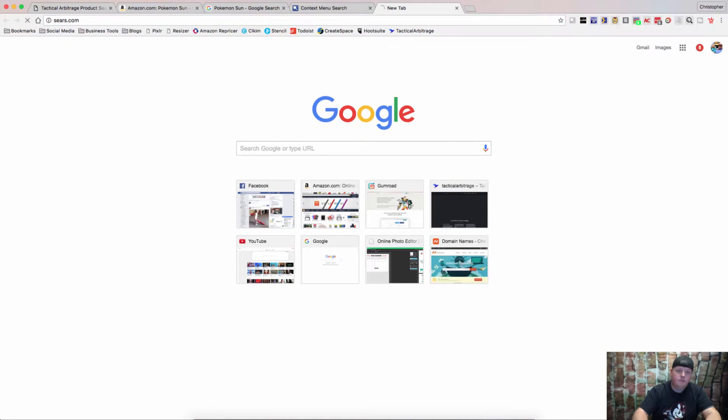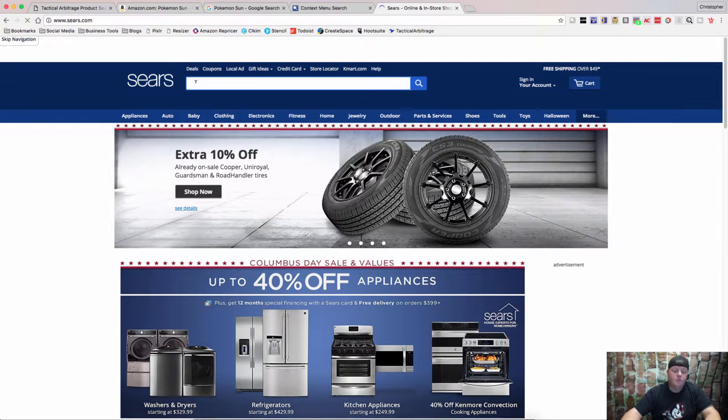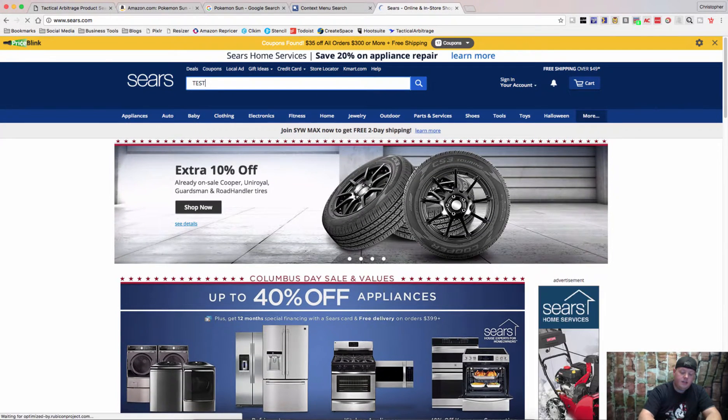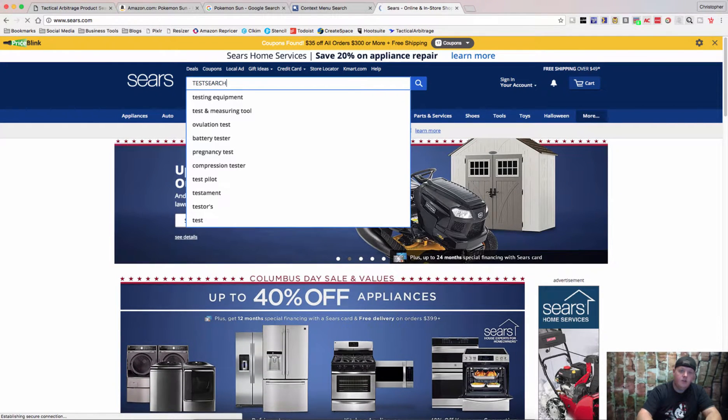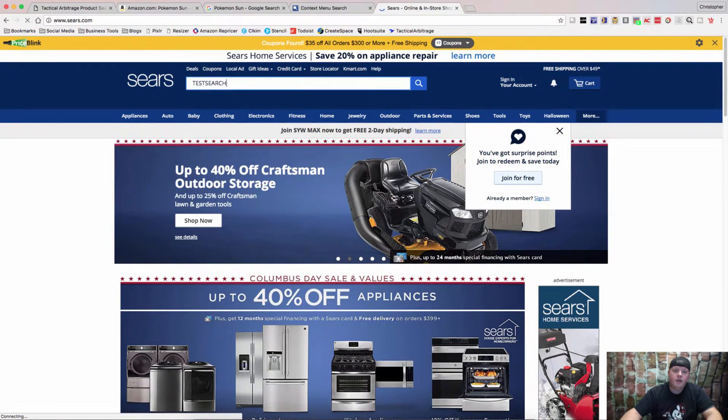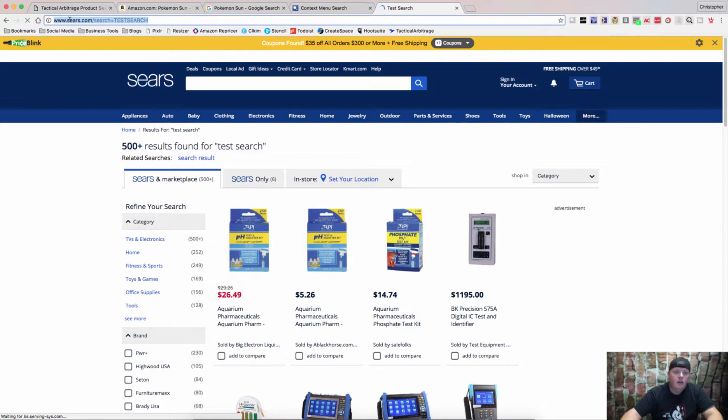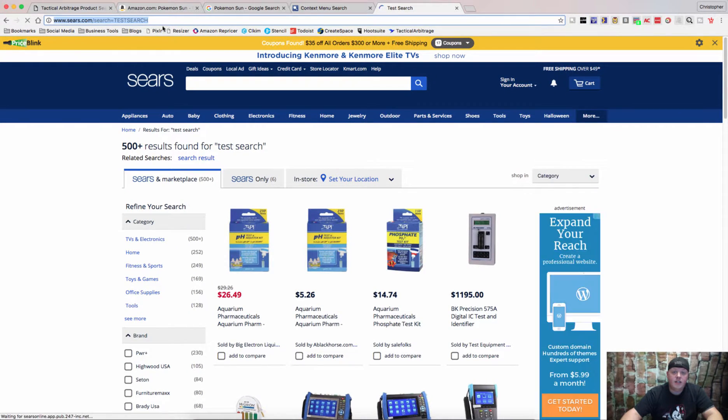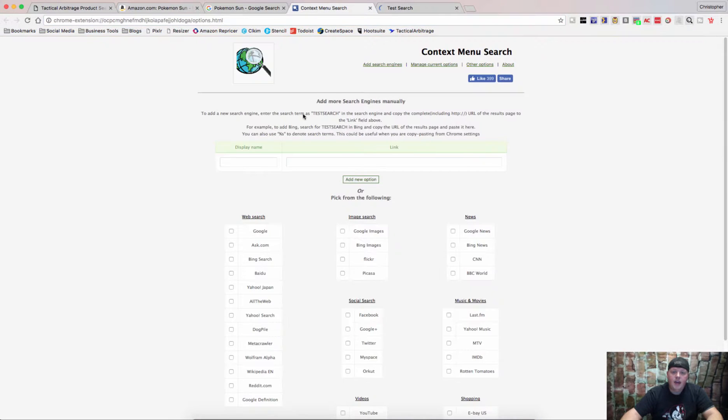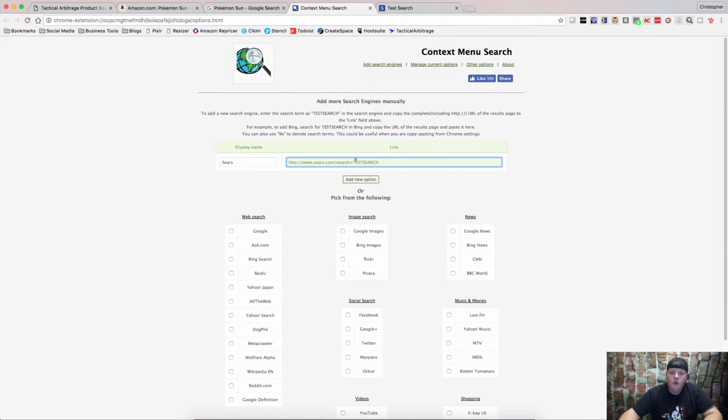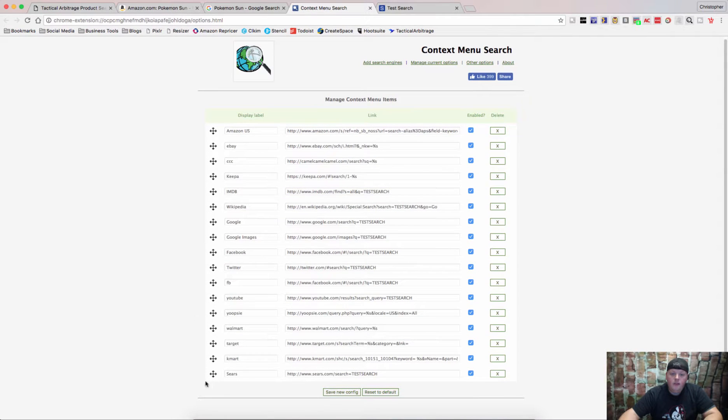What we do is we go up and we go to Sears.com. And in the search bar, we put in TestSearch in all capital letters. Hit Enter. And then you're going to copy the URL. It'll say Sears.com forward slash search equals TestSearch. Copy that. Come over here, put in your display name. Put in the URL that you copied. Add that in there. And now we have added Sears.